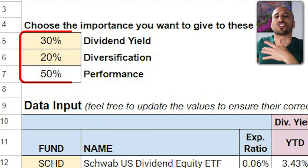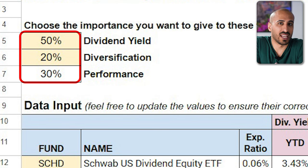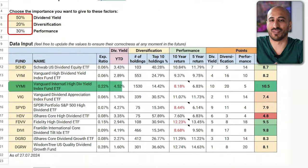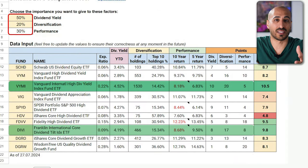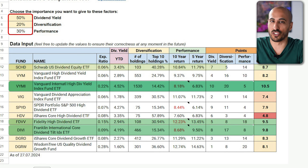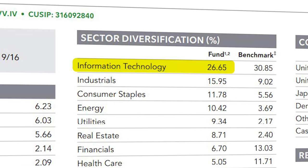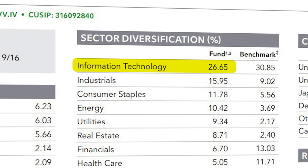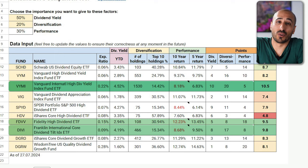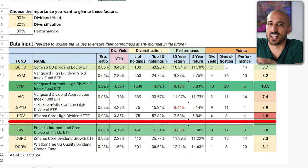Let's try changing the input parameters. If dividend yield is more important for you — say 50% — with diversification at 20%, then the two international ETFs, VYMI and DIVI, become the best because they have the higher dividend yield, followed by FDVV again and SCHD. I want to remark that FDVV has a strong overweight in information technology, with almost 27% of the ETF in it, making it somewhat of an outsider in this list. If you exclude FDVV, right after the two international ETFs you'll have SCHD.